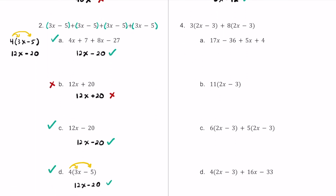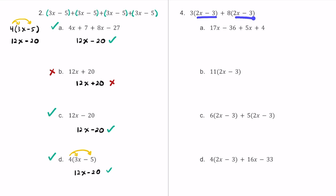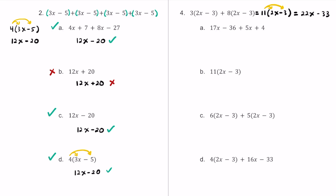Let's check out number 4. We have the expression of 3 times the quantity of 2x minus 3 plus 8 times the quantity of 2x minus 3. While you could distribute right away, it's helpful to notice that we have 3 of these 2x minus 3s and we're adding 8 more. So 3 plus 8 is 11 — we have 11 of these 2x minus 3s. Distributing: 11 times 2x is 22x, and 11 times negative 3 is negative 33.